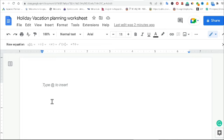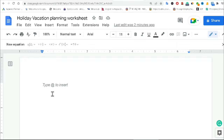Hello everyone, welcome to my YouTube channel. Today I'm going to teach you how to create a holiday vacation planning worksheet in Google Docs. If you are also trying to create a worksheet, this video might help you. Without any delay, let's begin.